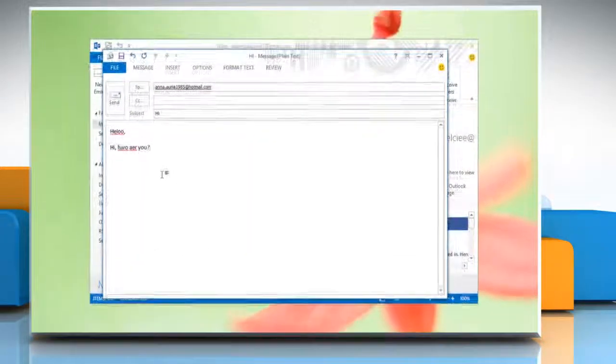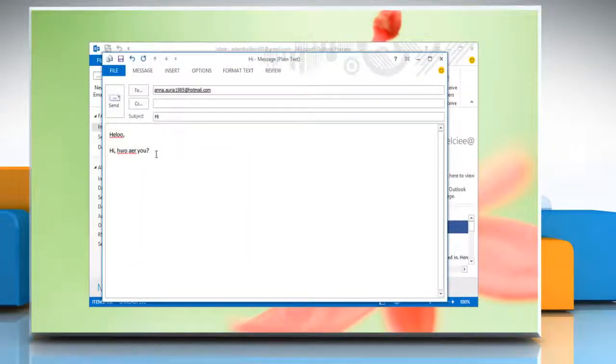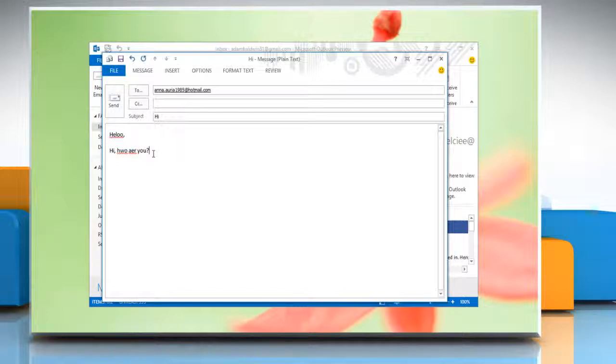Now it will highlight the spelling and grammar mistakes. See? This wasn't hard at all. Thanks for watching.